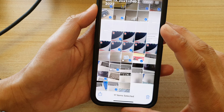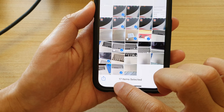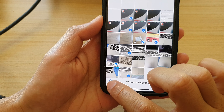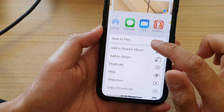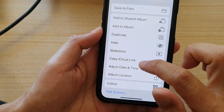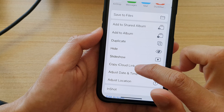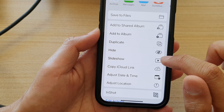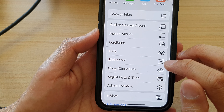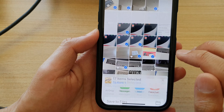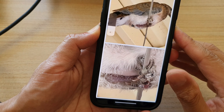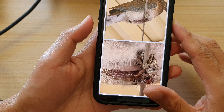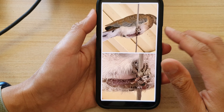After that, tap on the Share button at the bottom, and in here tap on Slideshow. Tap on the Play button right here and that will start the slideshow. I'm just going to turn down the volume.